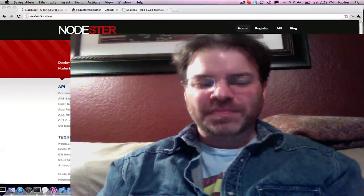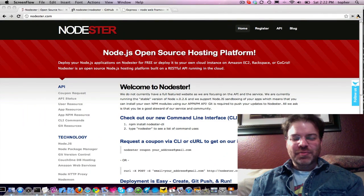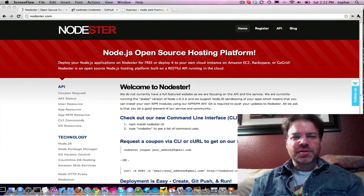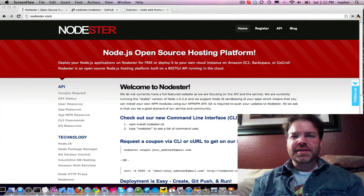Hi, I'm Chris Matthew. I'm the founder of the Nodester open-source Node.js hosting platform. So I wanted to take you on a quick spin of the platform.